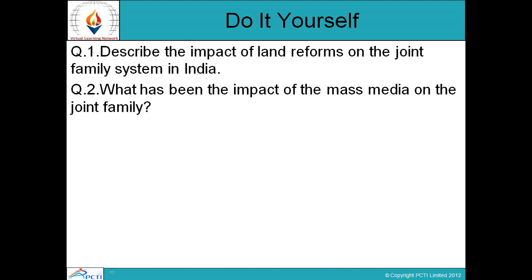There are some questions based on this session. First, describe the impact of land reforms on the joint family system in India. Second, what has been the impact of mass media on the joint family? That's it for this session. Thank you. Happy learning.